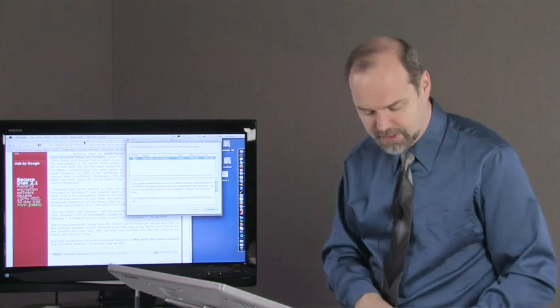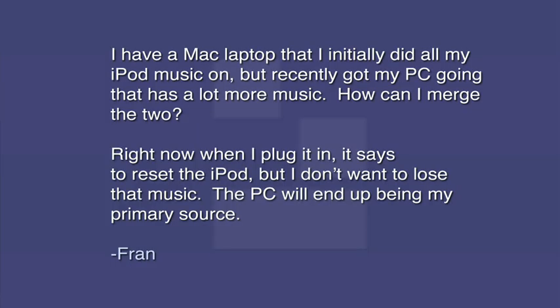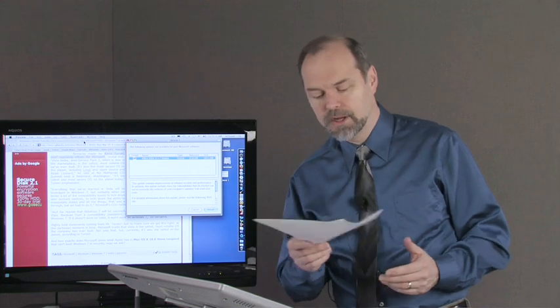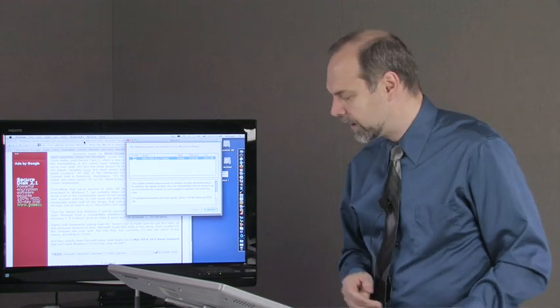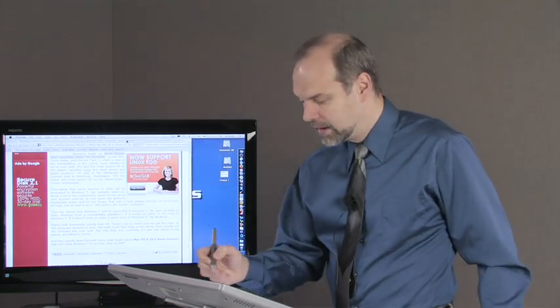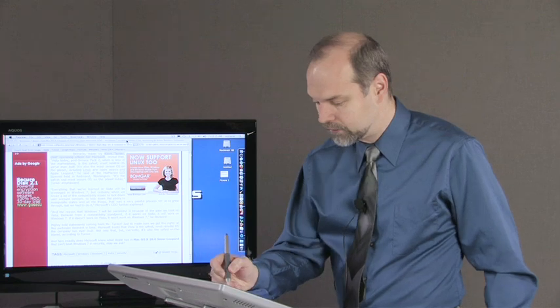Okay, last question for today. I have a Mac laptop that I initially did all my iPod music on, but recently got my PC going that has a lot more music. How can I merge the two? Right now, when I plug it in, it says to reset the iPod, but I don't want to lose that music. The PC will end up being my primary source. Well, there's a couple of tools out there that you can use and I'll point those out to you.